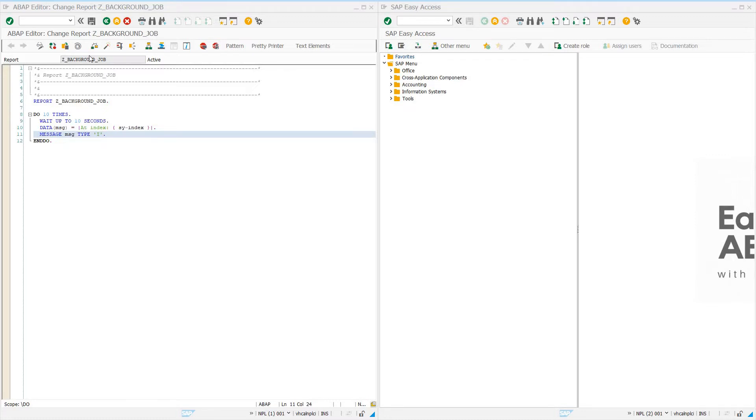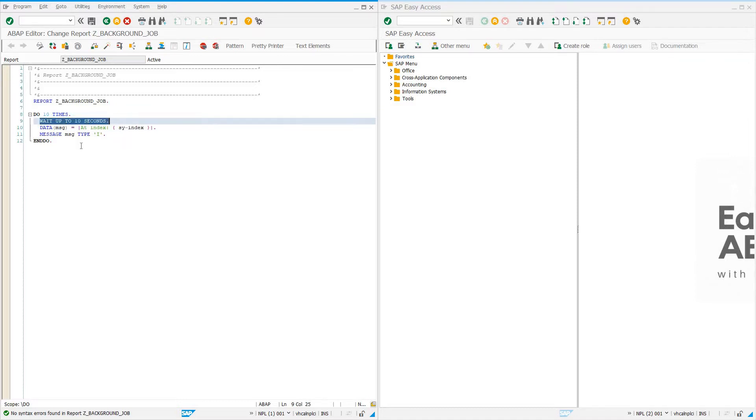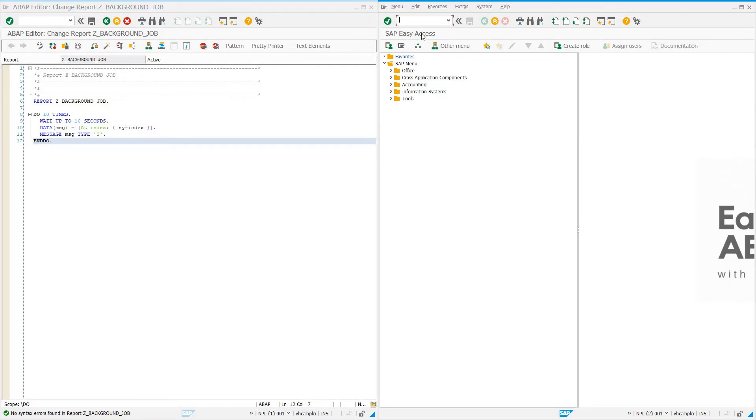I've written a simple program that loops ten times and waits ten seconds. Every ten seconds it writes out a message at the current index of the do loop. That's all it does—write this message at index one, at index two, at index three. It's going to take some time to execute.